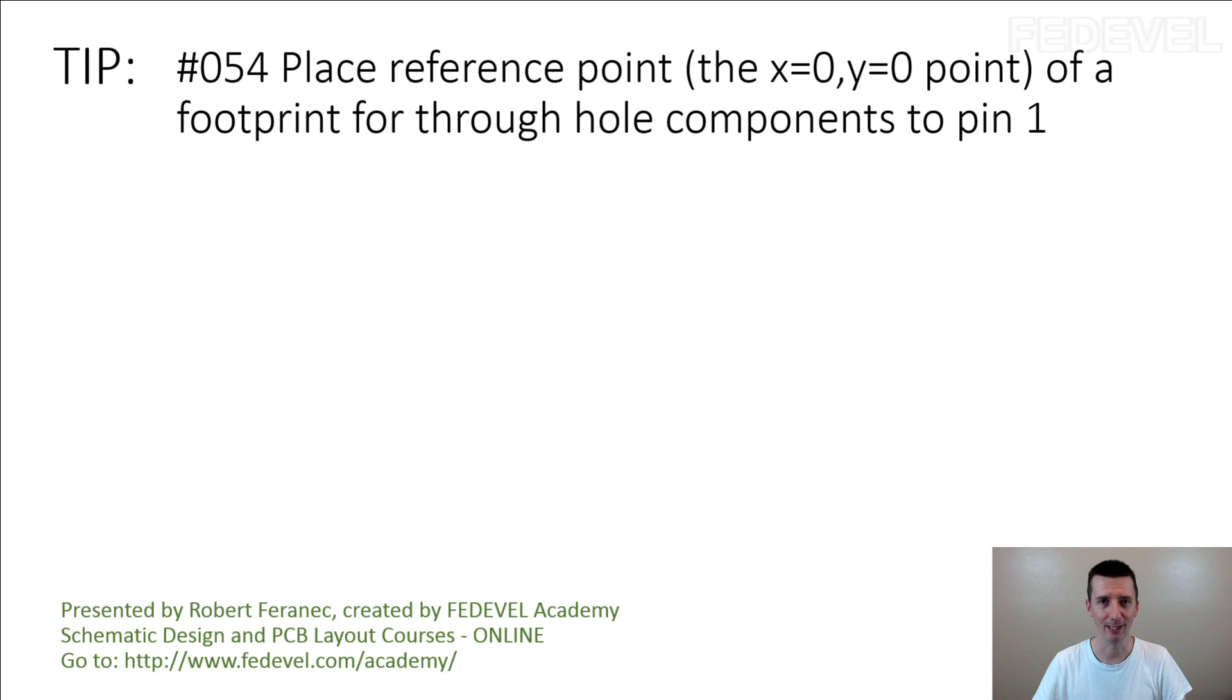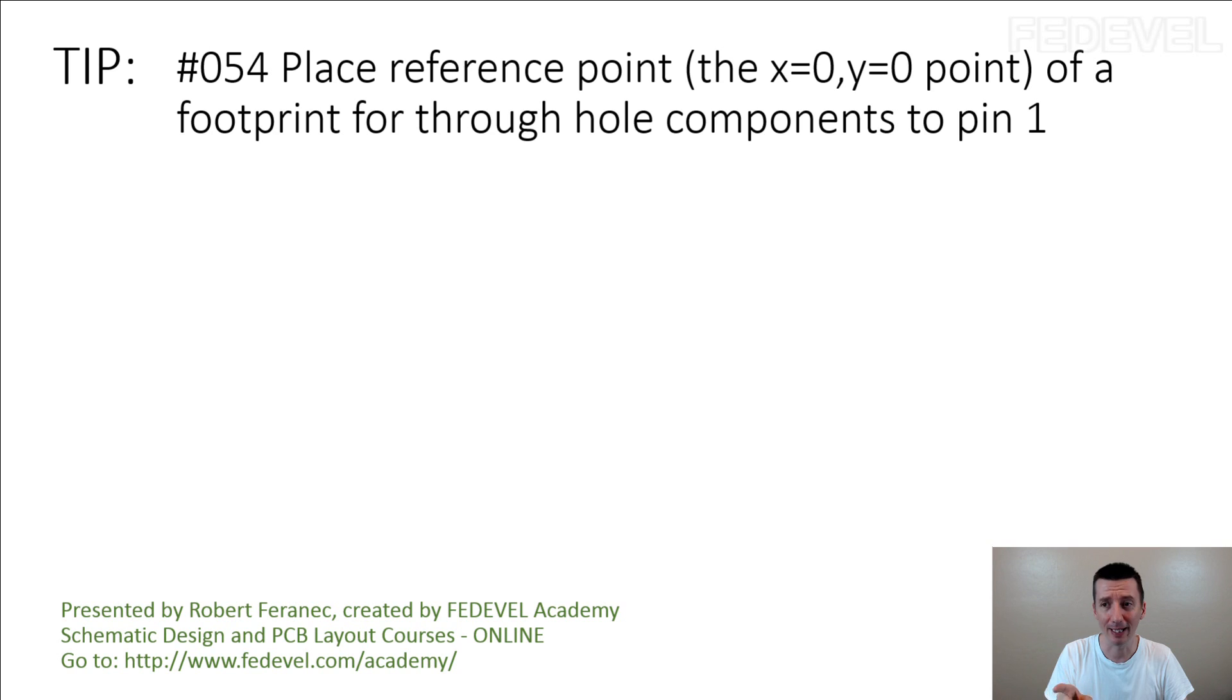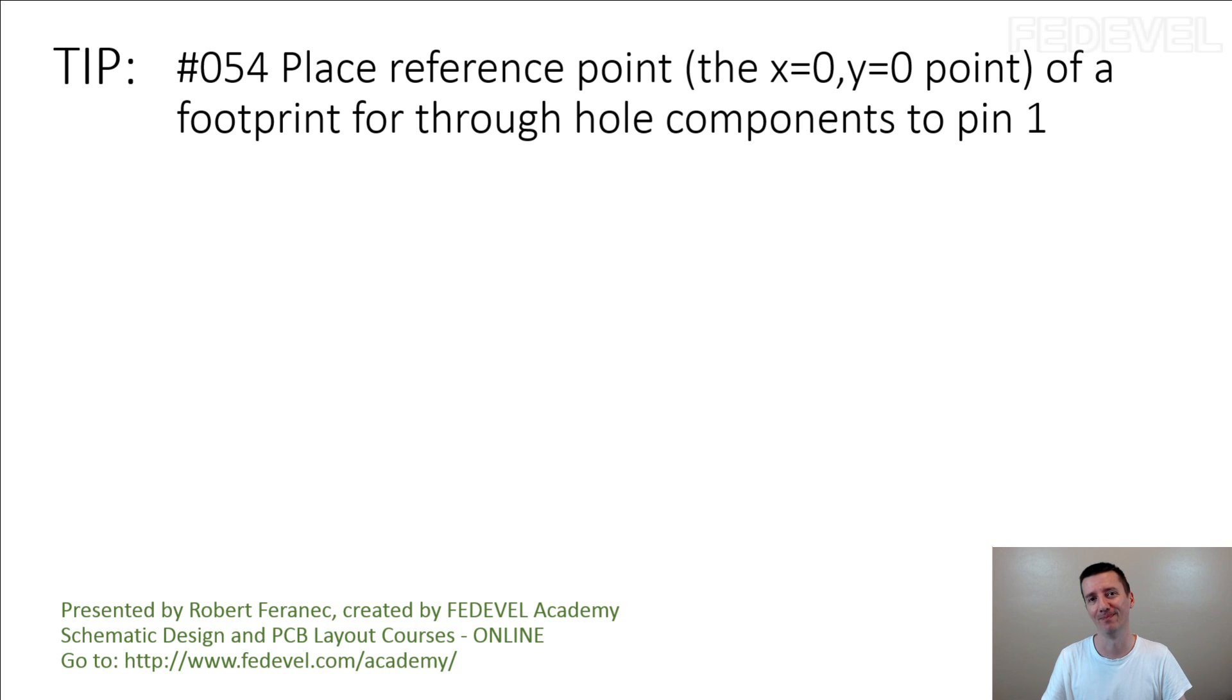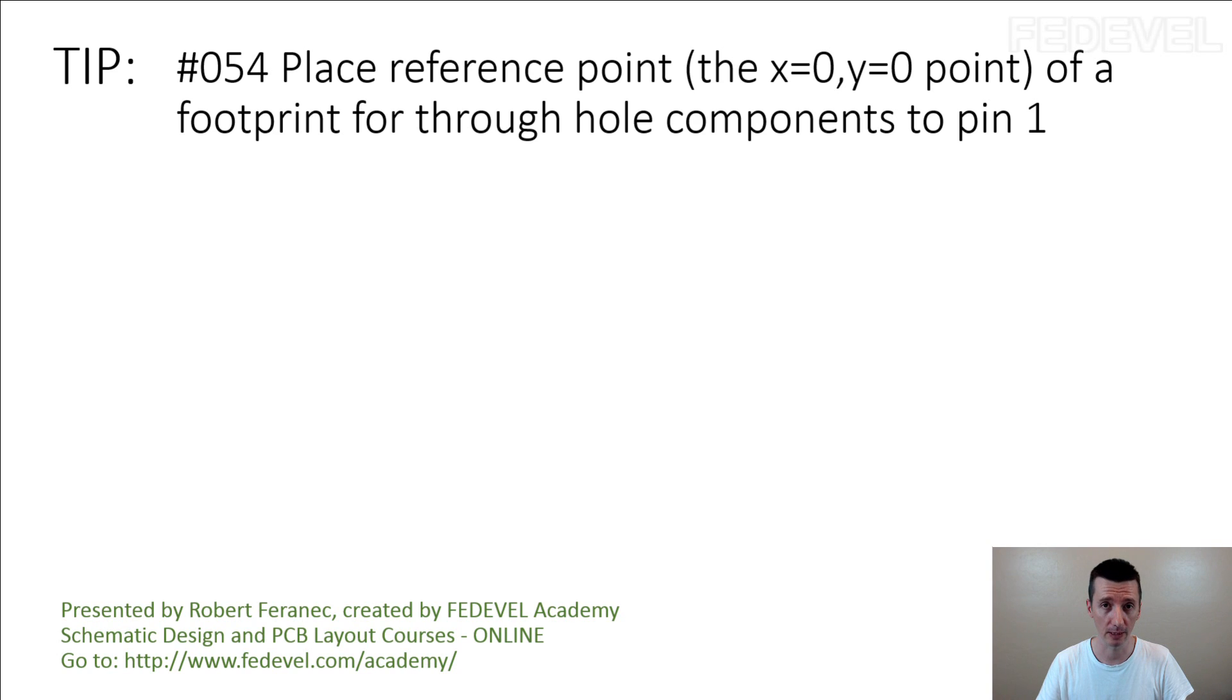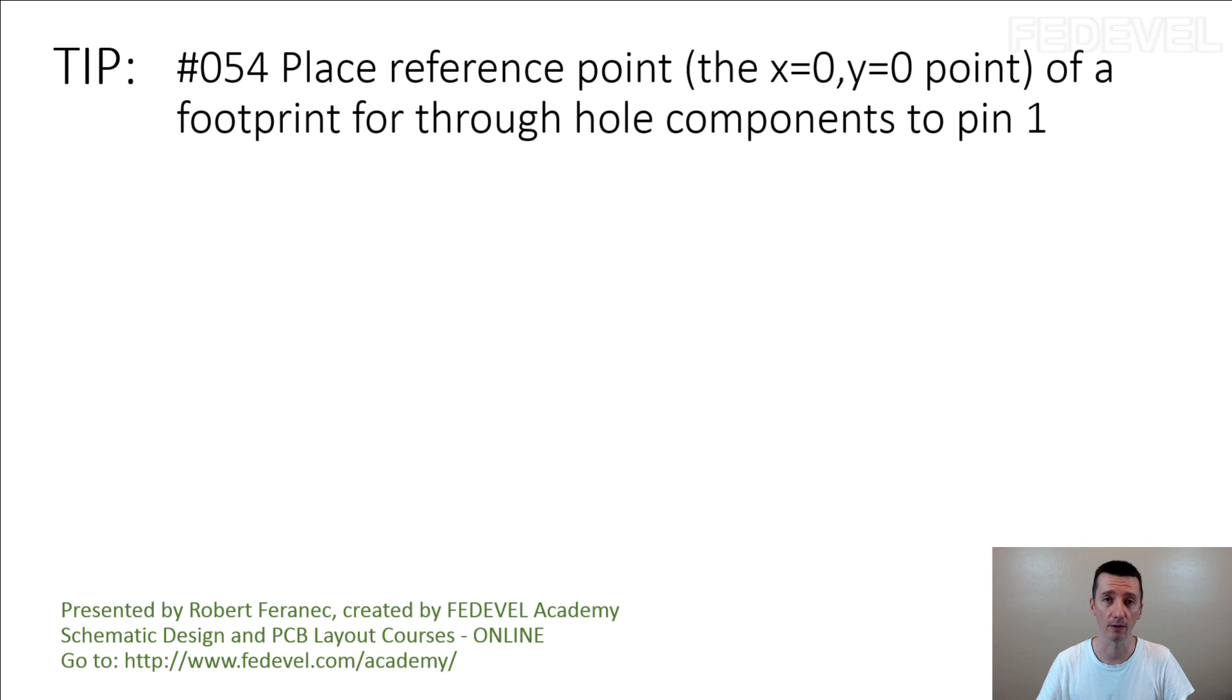Some people might think we had this tip before. We had a similar tip where we were speaking about SMT components and placing the reference point for SMT components into center of the component or into center of gravity of SMT component.